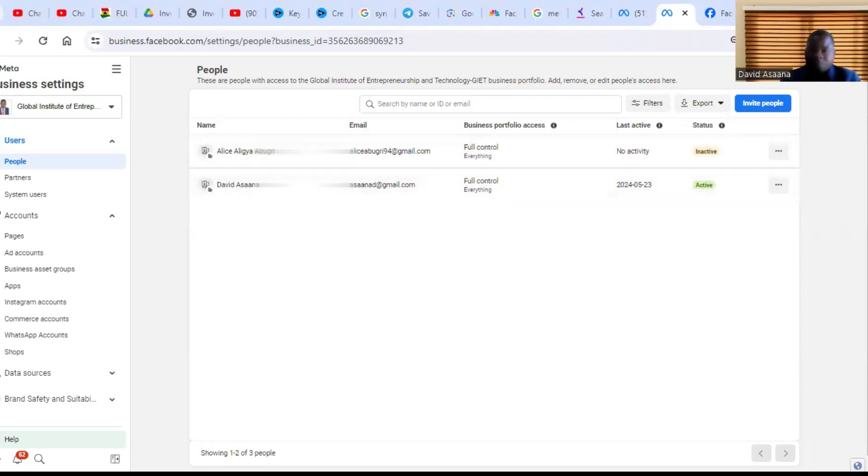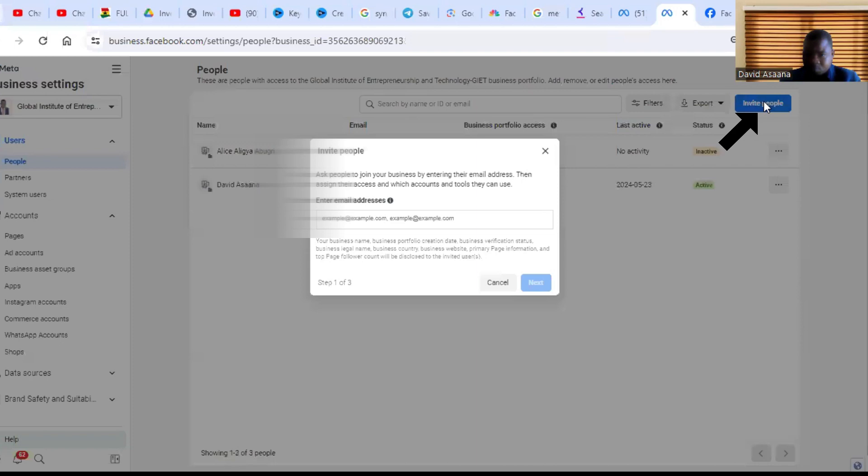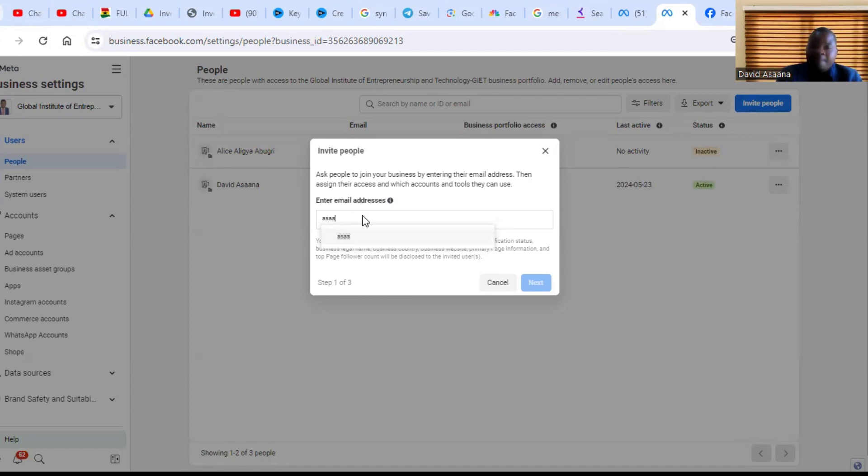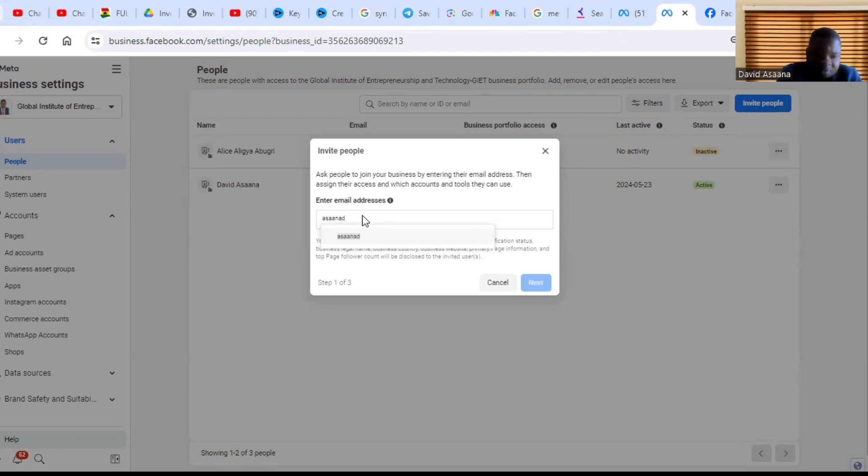So first of all, you click on invite. And then you add the email address that is associated with the person you want to add into the business manager. Make sure you ask the person the email that is associated with his or her Facebook profile. I'm talking about the email used when the person was creating their Facebook account. So you put that email. Let me just put this one for example. This is a trial I'm trying to do.